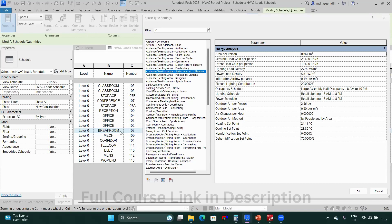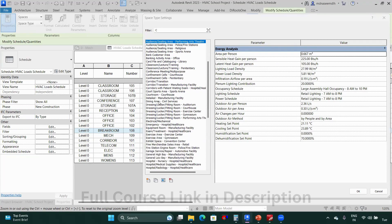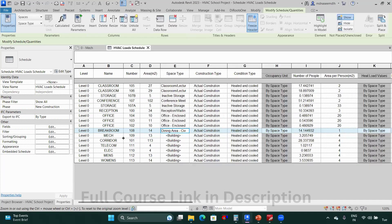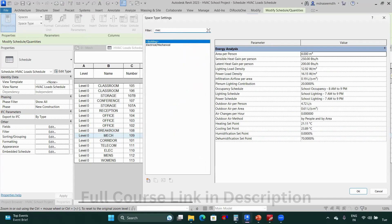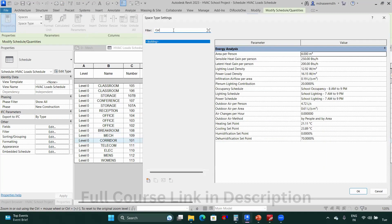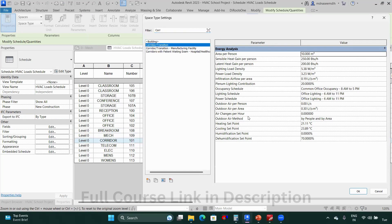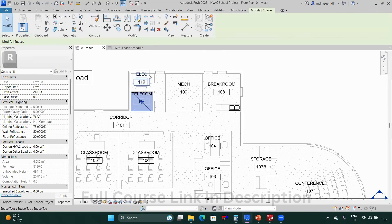For the break room I'll select 'Dining Area' and click OK. Then we have the mechanical room — searching 'mechanical electrical mechanical' gives the result, click OK. Next is the corridor — searching 'corridor' gives 'Corridor / Transition.' The telecom and electrical rooms are mechanical/electrical spaces.